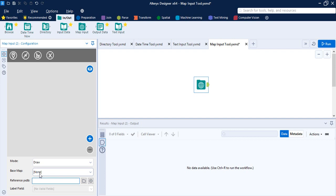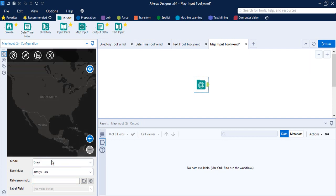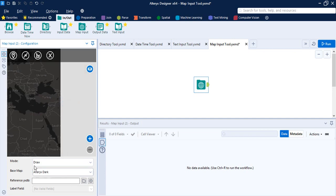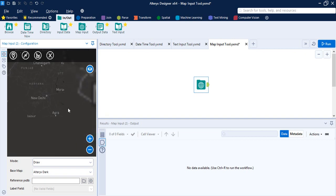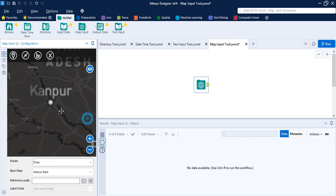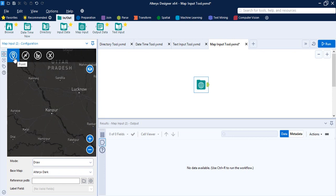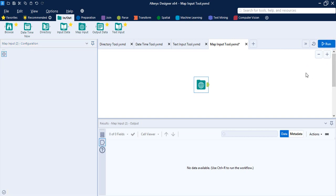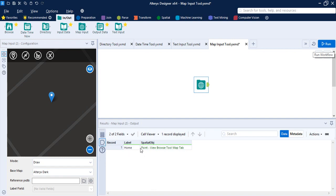Bring in the Map Input tool. You can select a base map — currently set to None; let's choose 'Alteryx Dark'. A map loads and you can hover over it to explore countries and continents. Use the zoom buttons to navigate — I'll zoom into India and locate Kanpur. The mode is set to Draw, so I can place a point on Kanpur, provide it a name — 'Home' — and click Save. Click Run and the tool creates a label 'Home' with a spatial object of type Point, viewable in the Browse tool's Map tab. That's all for this video on the In/Out tools in Alteryx. Thanks for watching.